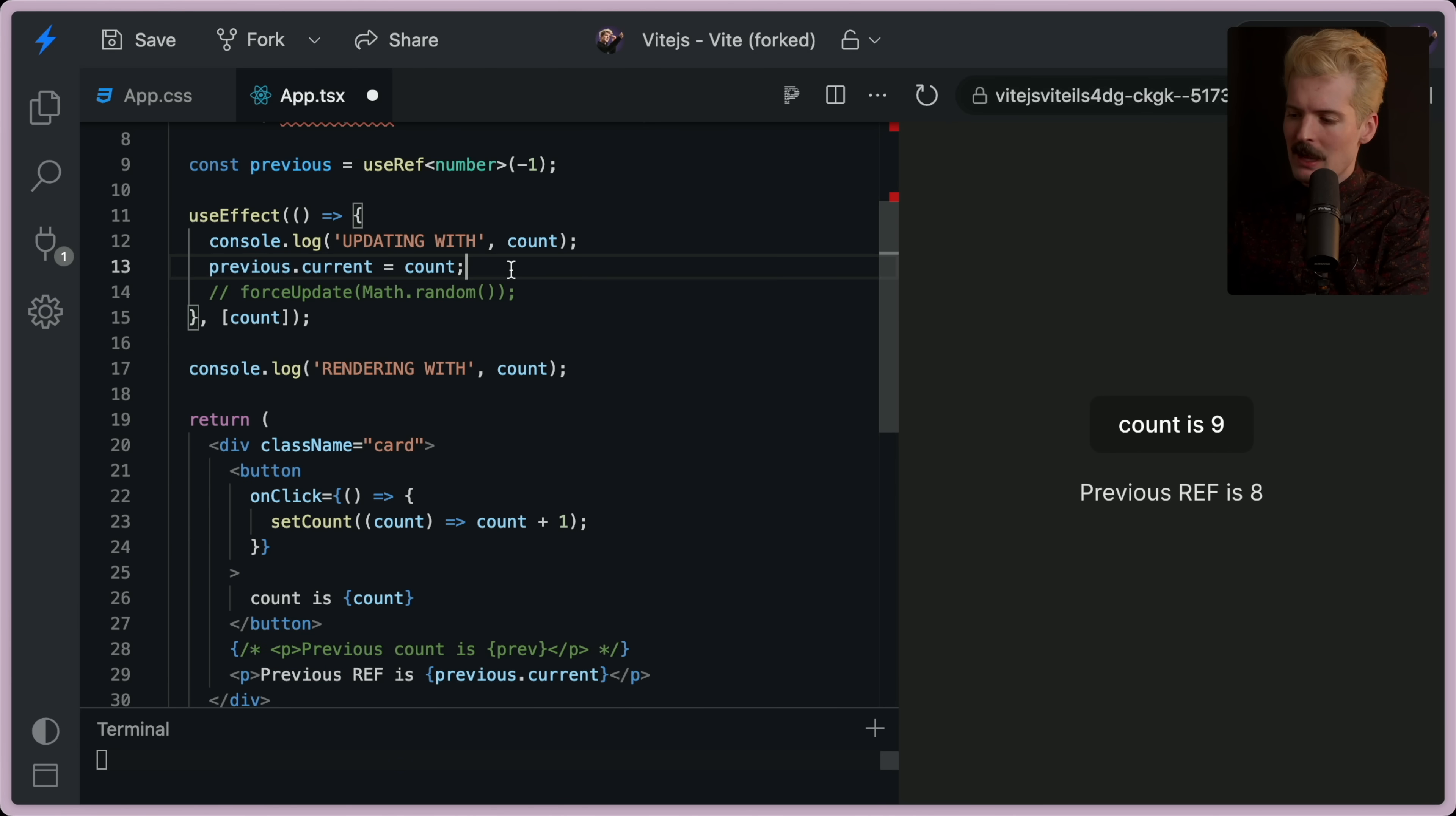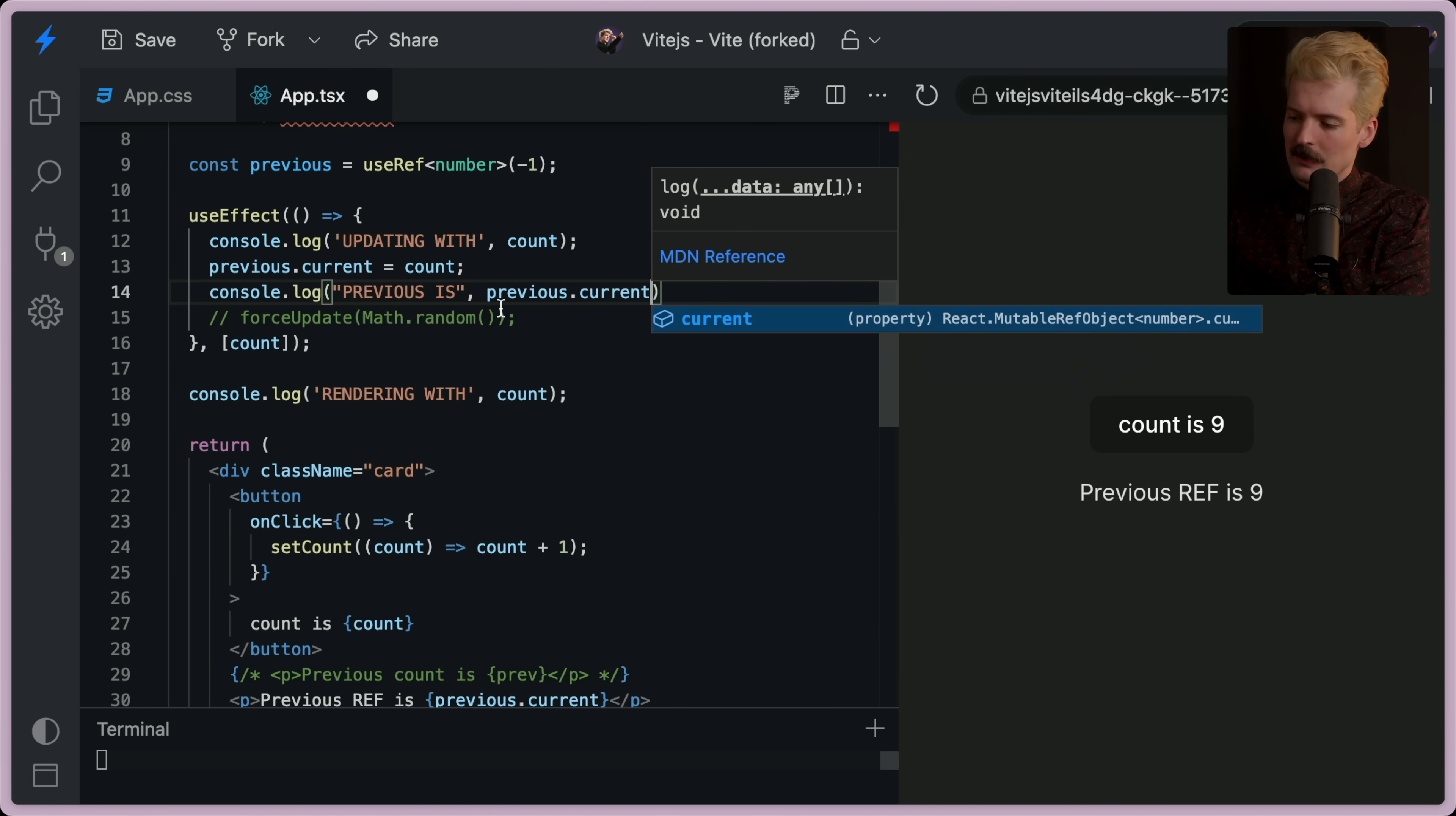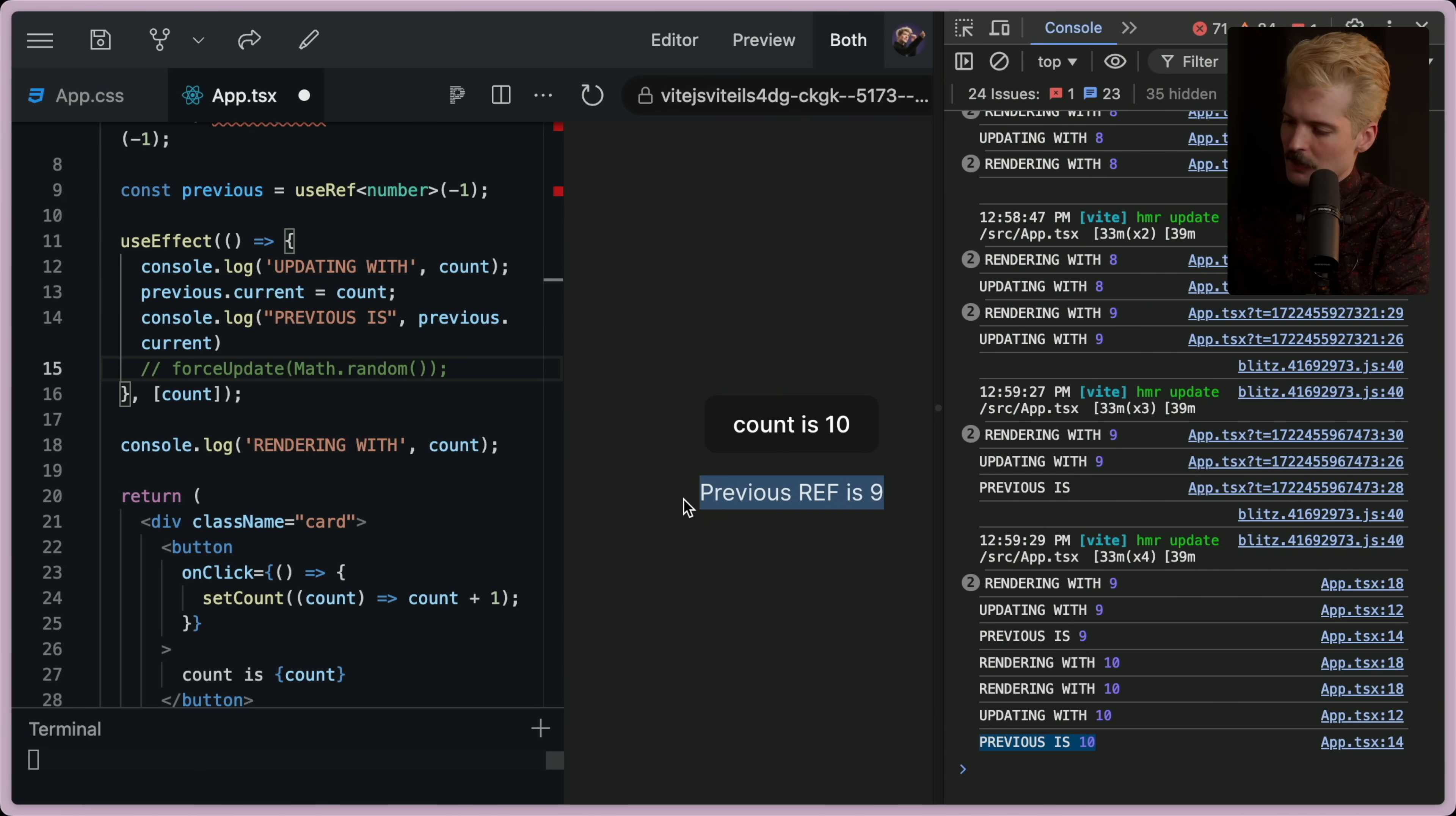And I can prove that by in here, we can console.log previous is previous.current. And now if I open up the console again, you'll see previous is 10. Even though its previous ref is 9.